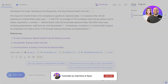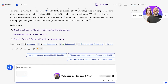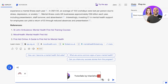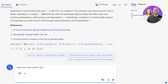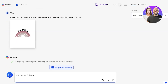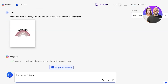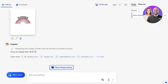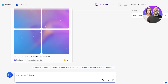With image searches you can click on Upload from this device, and once you do that you can add your image. For example, I have this image and I want to make it more colorful, add a floral background, but keep everything monochrome. I've provided the AI with specific instructions on how I want this particular illustration to be edited.